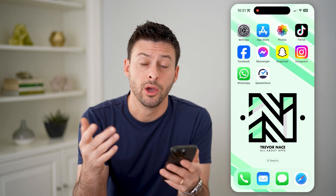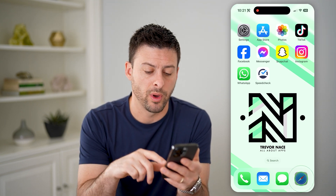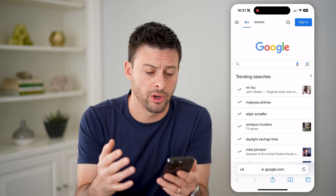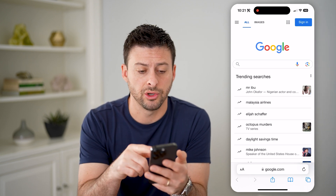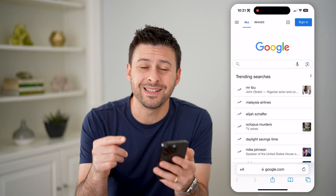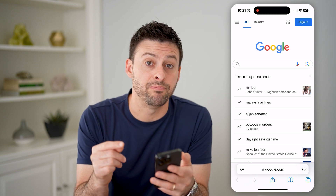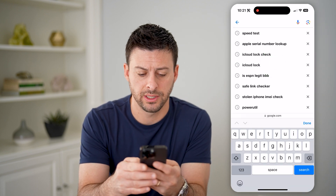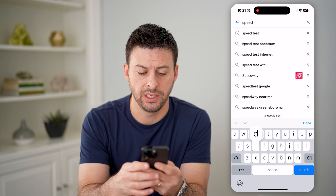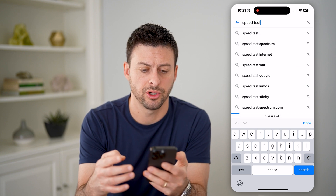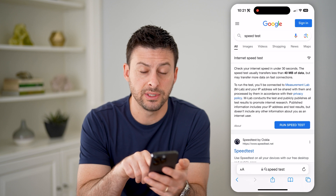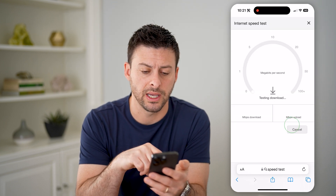Now there are a couple different ways that you can do this. One way is to just open up a web browser here, like Safari or Google Chrome, and go to Google. It's nice because Google has a built-in internet speed test, so all I have to do is type in speed test here and hit search. You'll see at the very top, all I have to do is hit this blue run speed test.